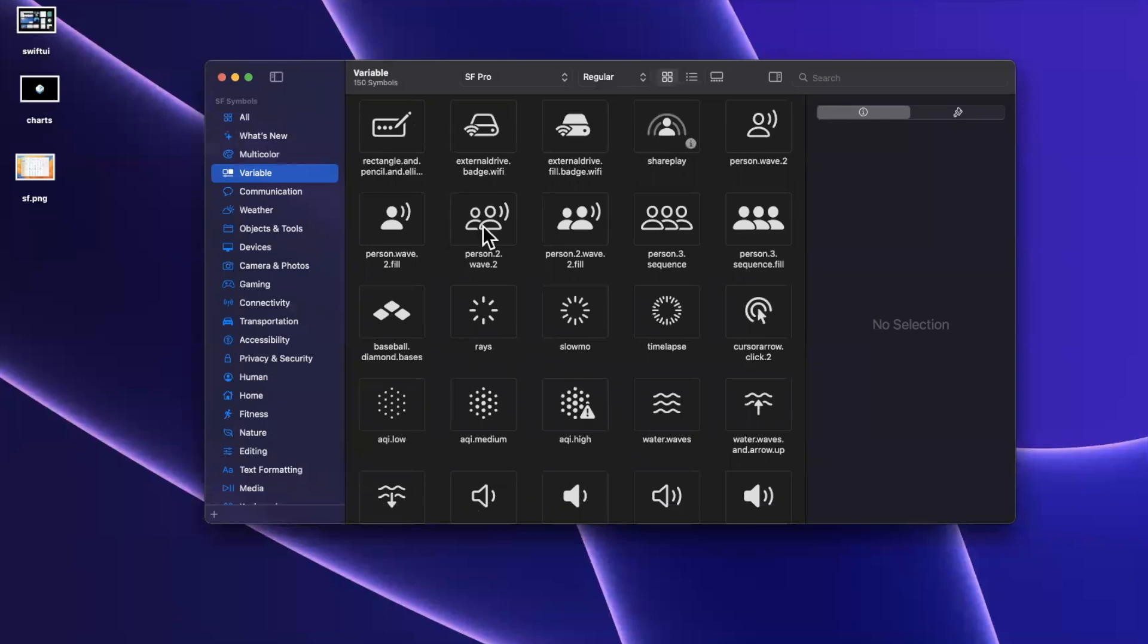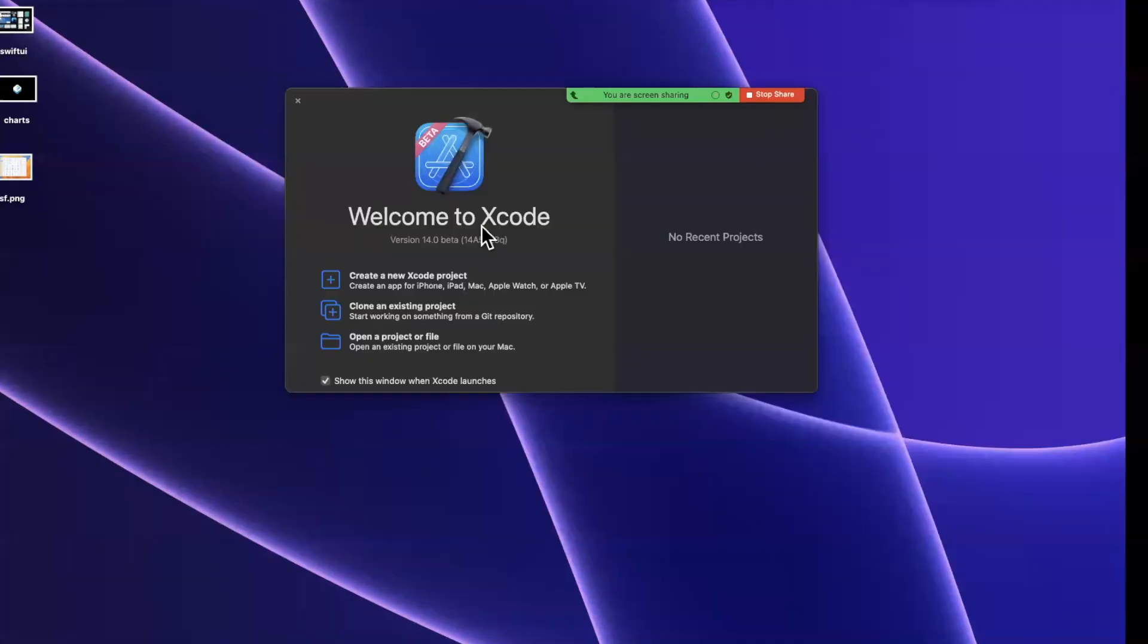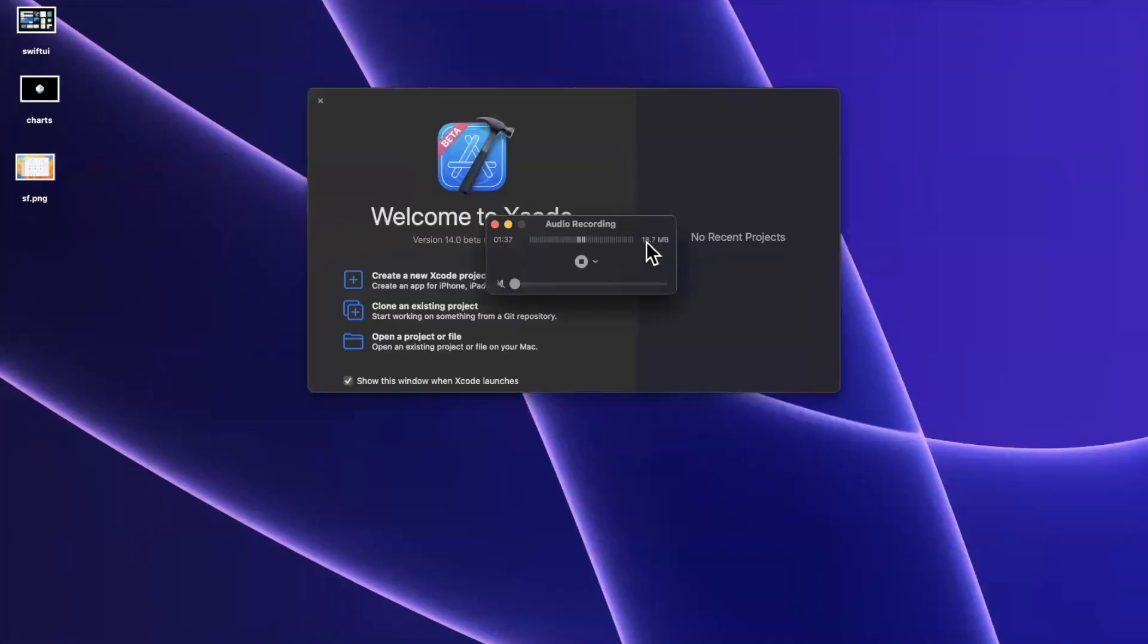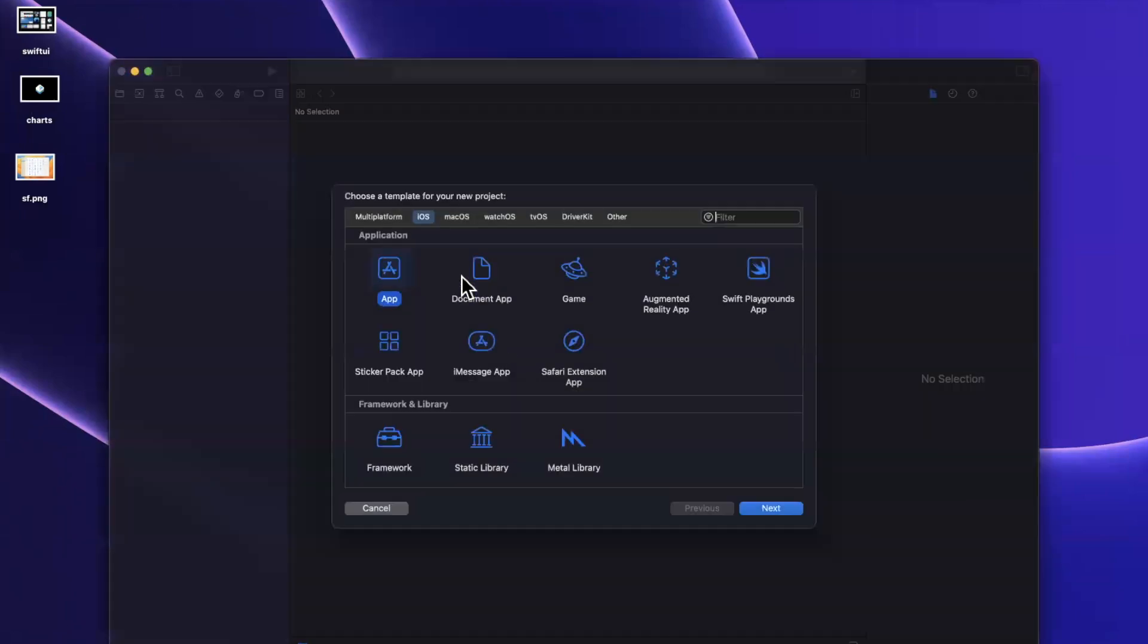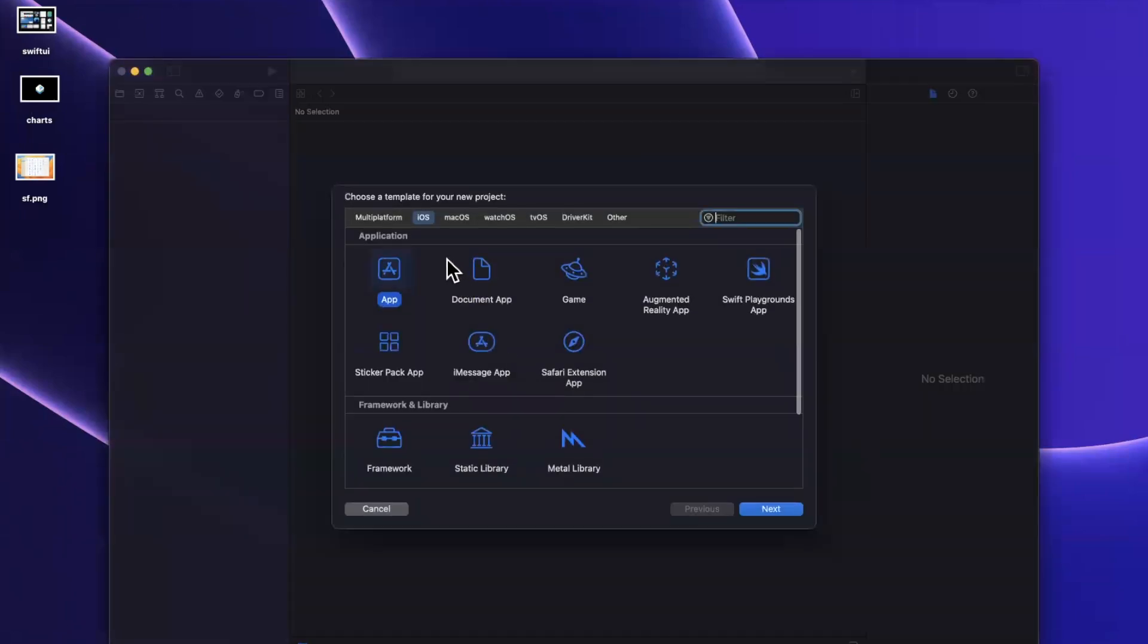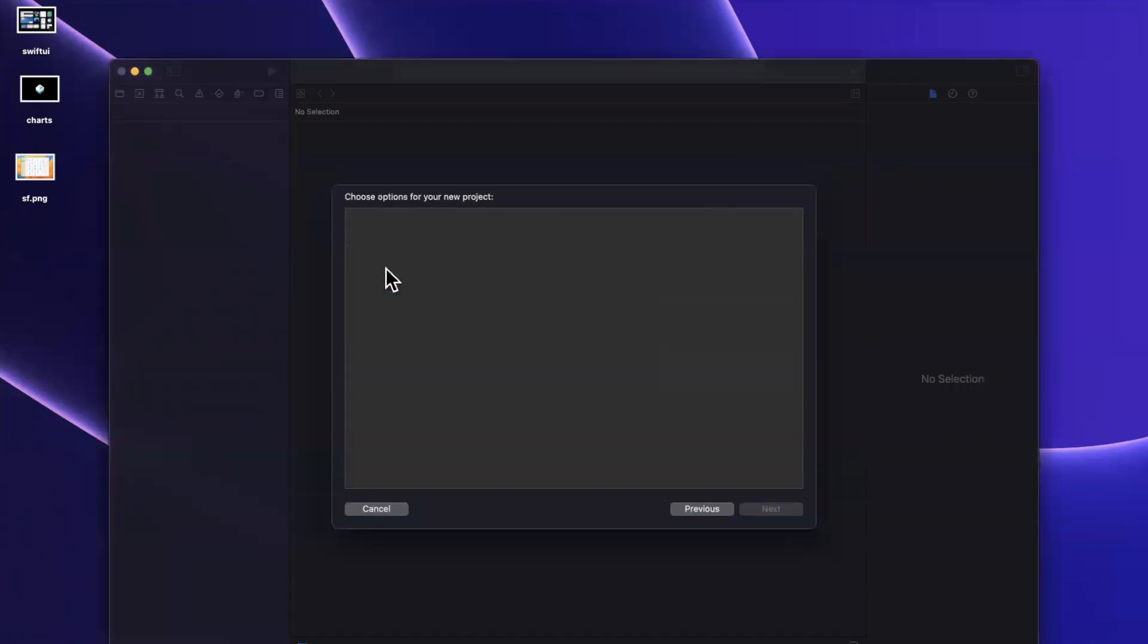And of course, we've got our variable category here as well. So the best way to see what this actually looks like and what the heck the point of this variable thing is, is to see it in action. So we're going to jump on over to Xcode 14 beta here, create a new project and jump into things.